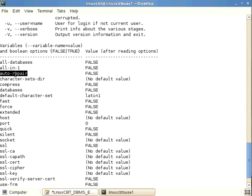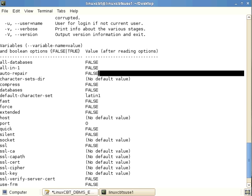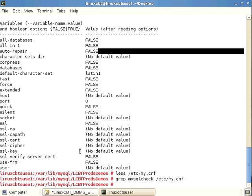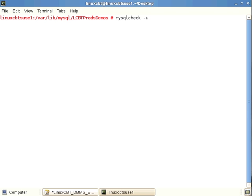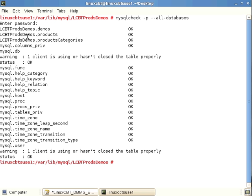One option is to have mysqlcheck auto-repair any damage it finds, but this is set to false by default. The default behavior — like myisamcheck — is to simply check and report, leaving it to you to decide whether to repair in a subsequent step. Let's launch mysqlcheck against our local instance.